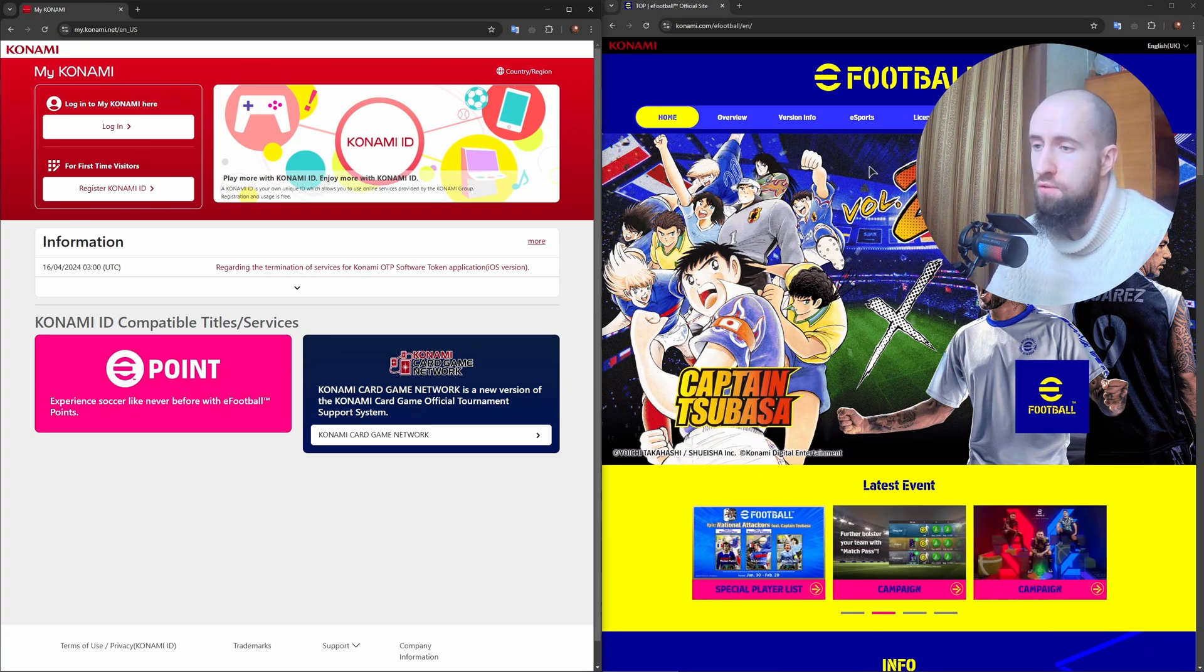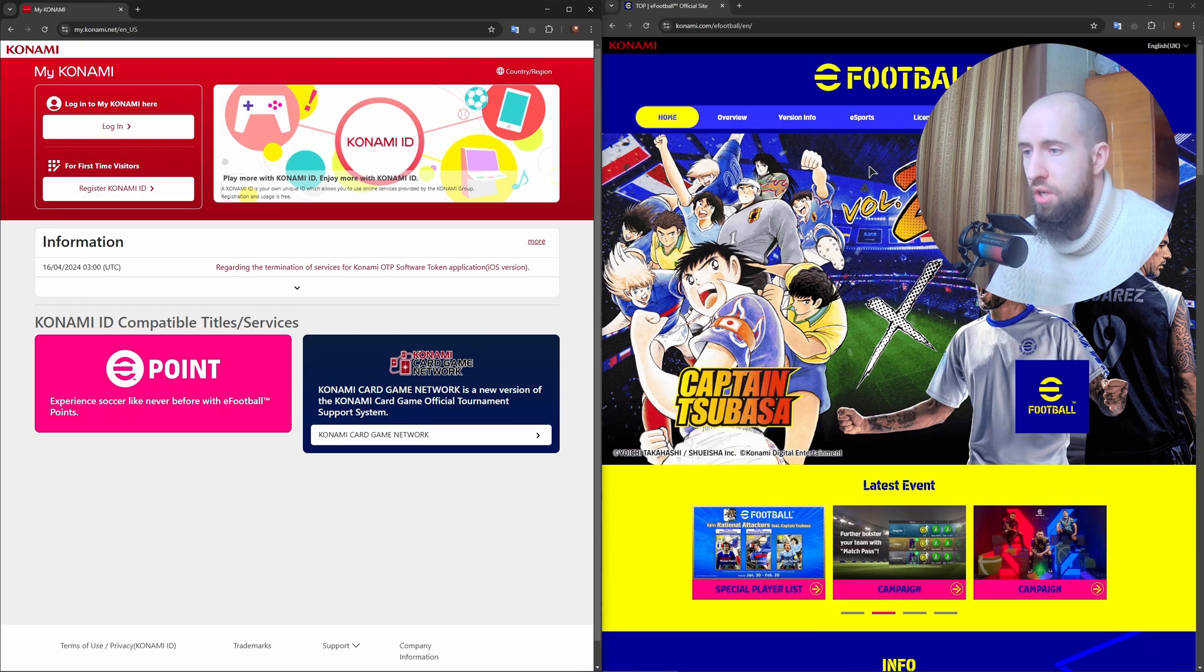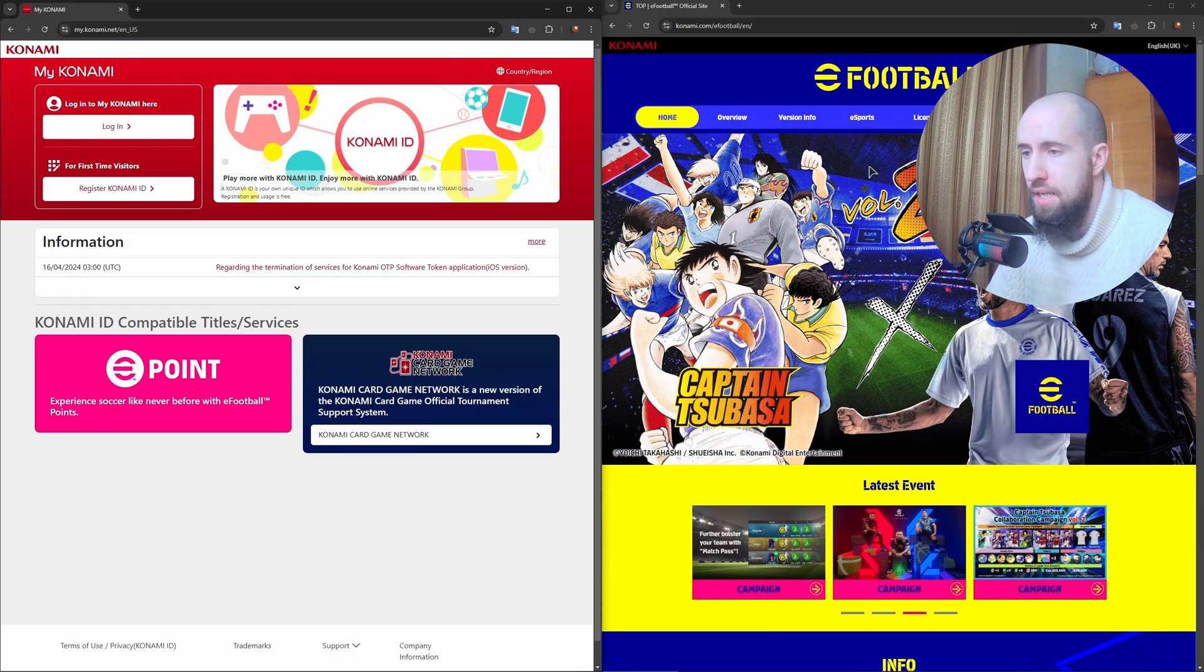After verification, you can link your Konami ID to eFootball. Log into your Konami ID and go to Link with Game Accounts.